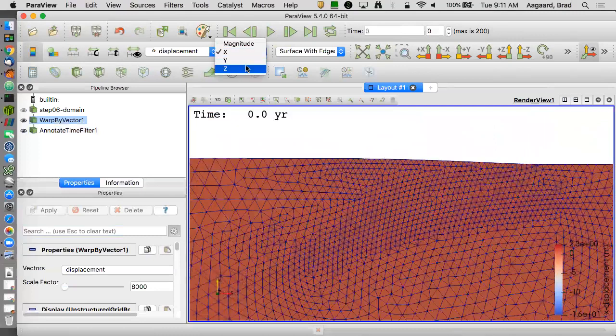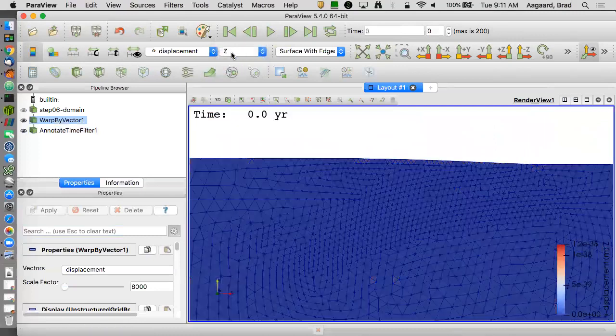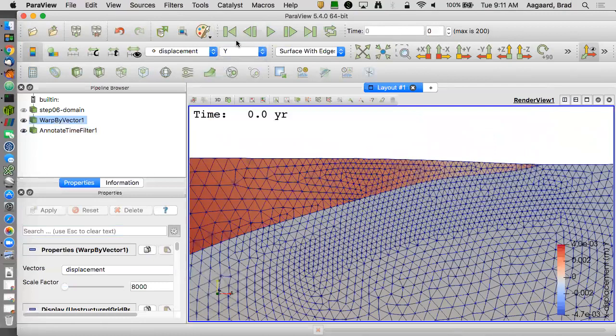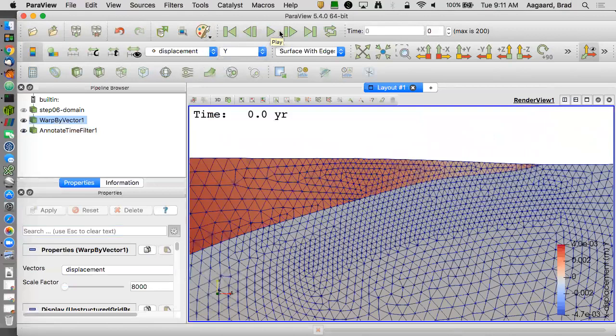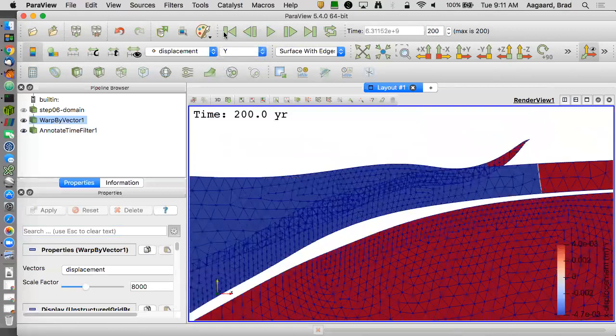Let's do displacement maybe. Maybe the vertical showed a little better. So rewind, go to the end.